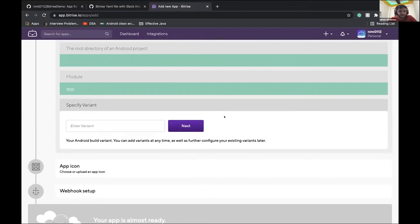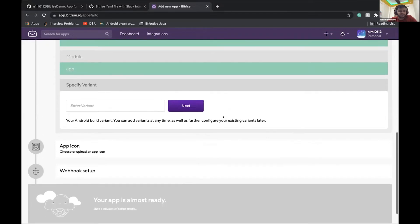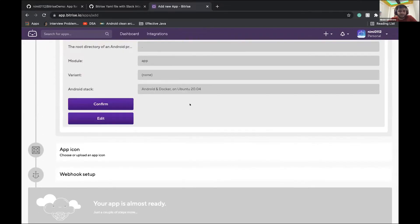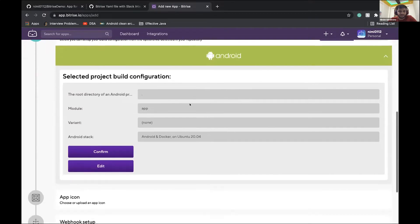Variant. There is no special variant in it, so we'll leave it empty. So here we are. Next. So we'll leave the configuration as it is default. We'll click on confirm.